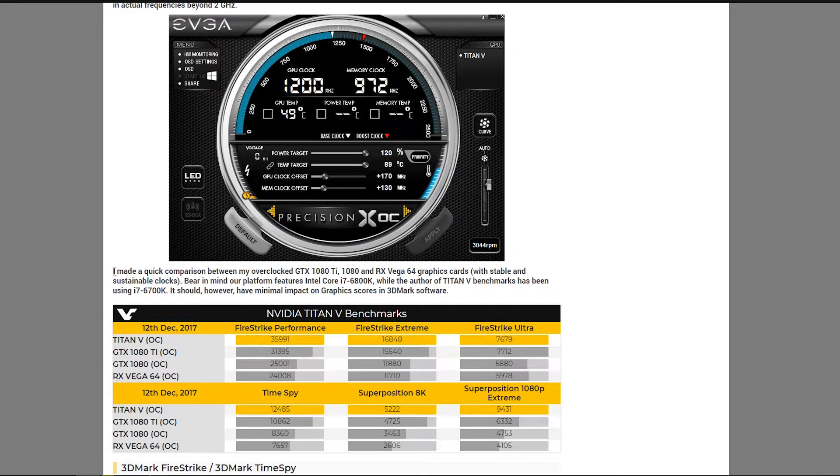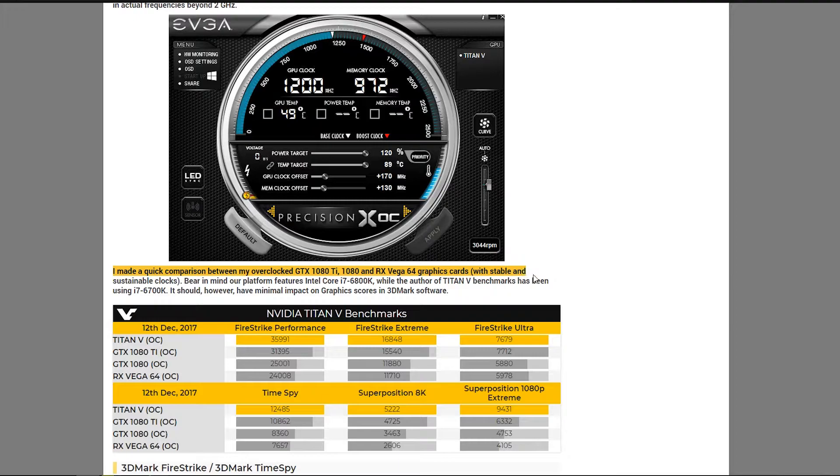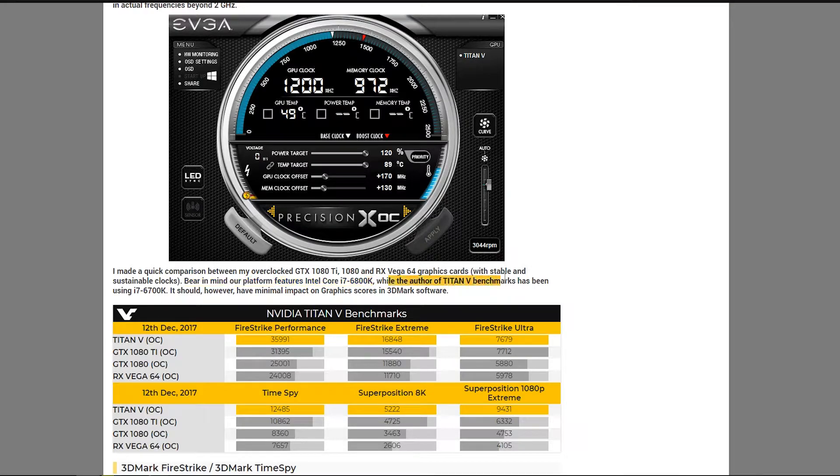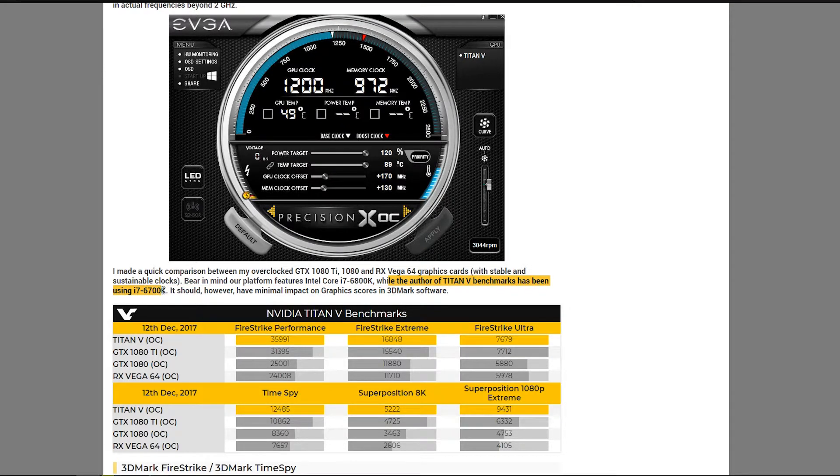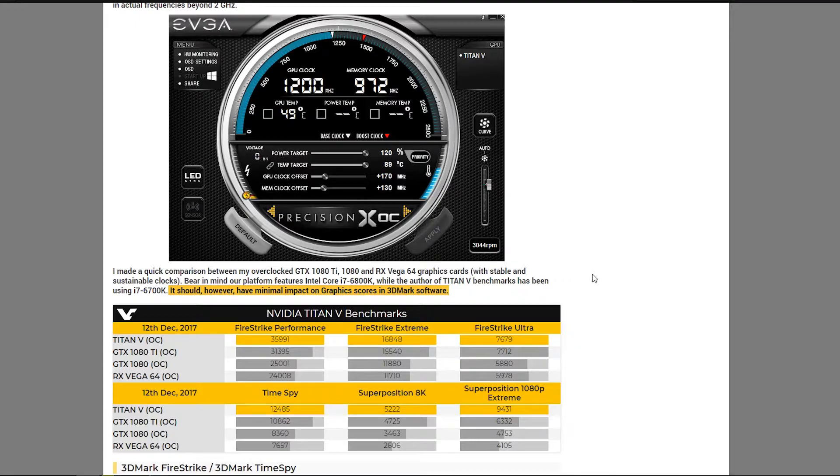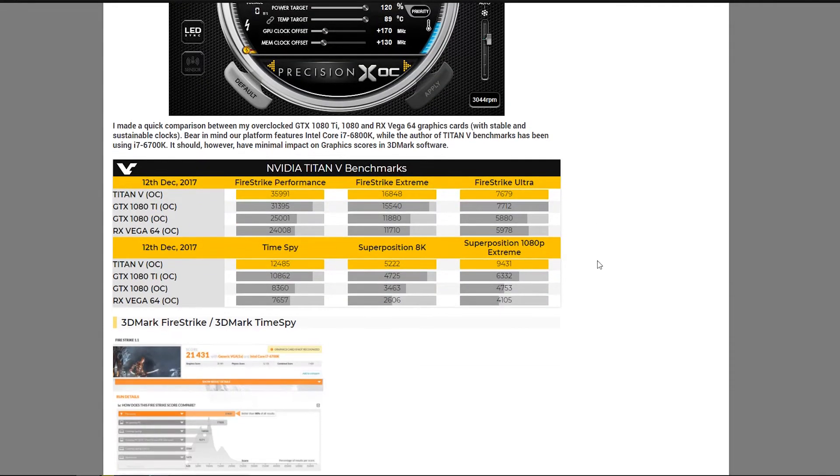I made a quick comparison between my overclocked GTX 1080 Ti, 1080 and RX Vega 64 graphics cards with stable and sustainable clocks. Bear in mind, our platform features a 6800K, while the author of the Titan V benchmarks is using a 6700K. However, it should have minimal impact on graphic scores in the 3DMark software, which is true. Graphics scores won't be majorly affected by your CPU in these synthetic tests.